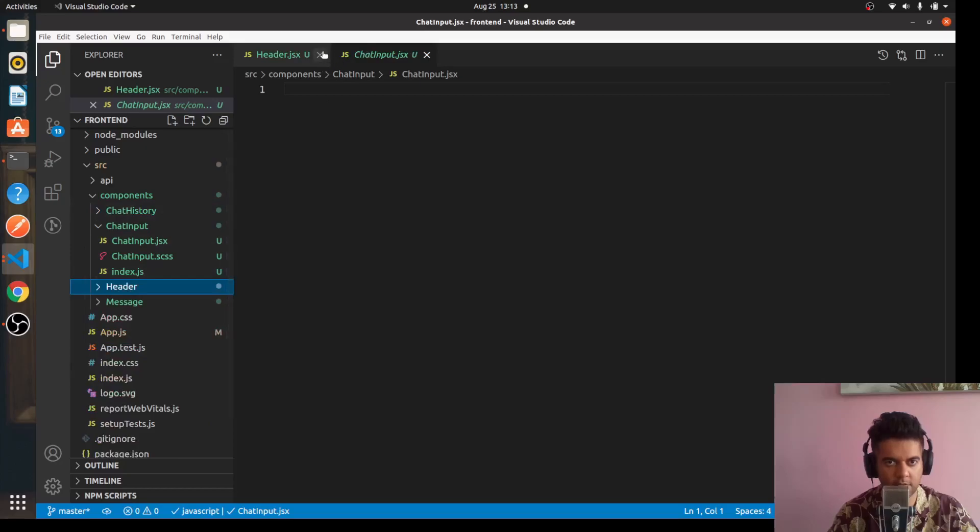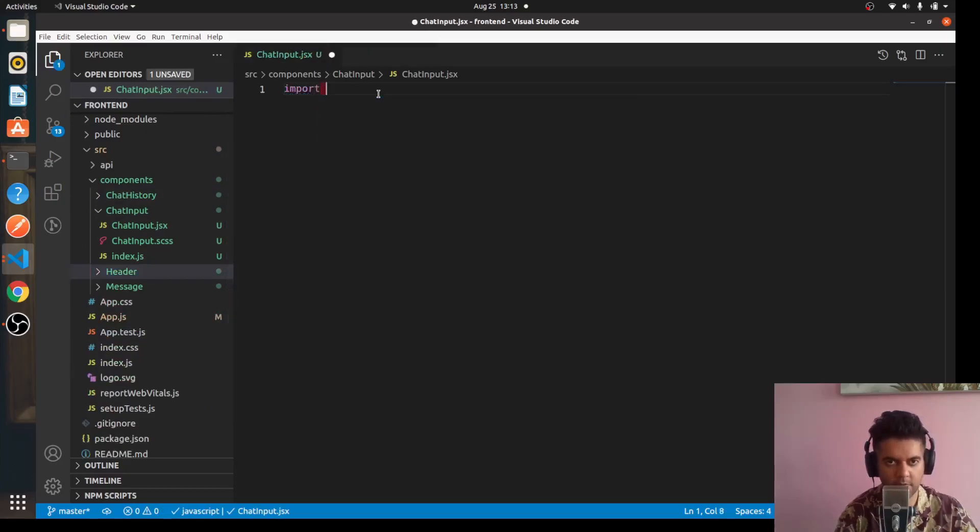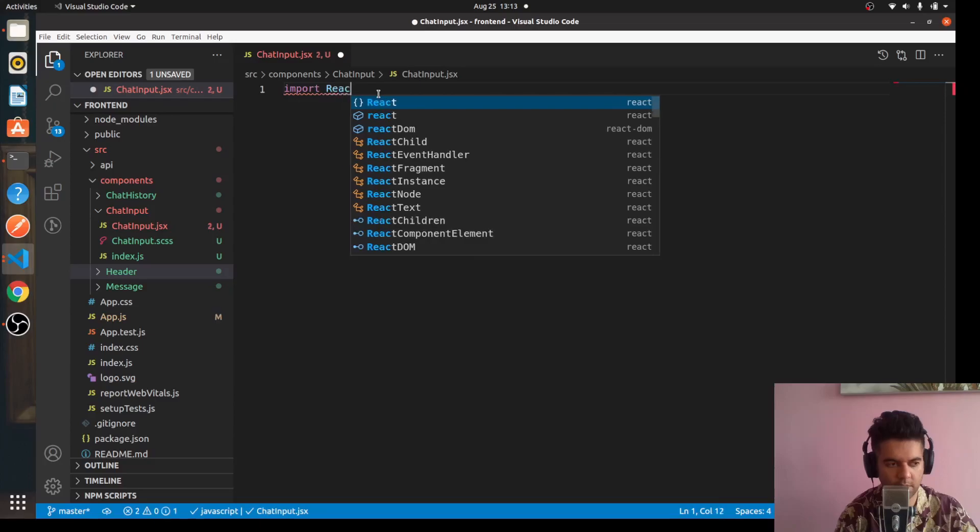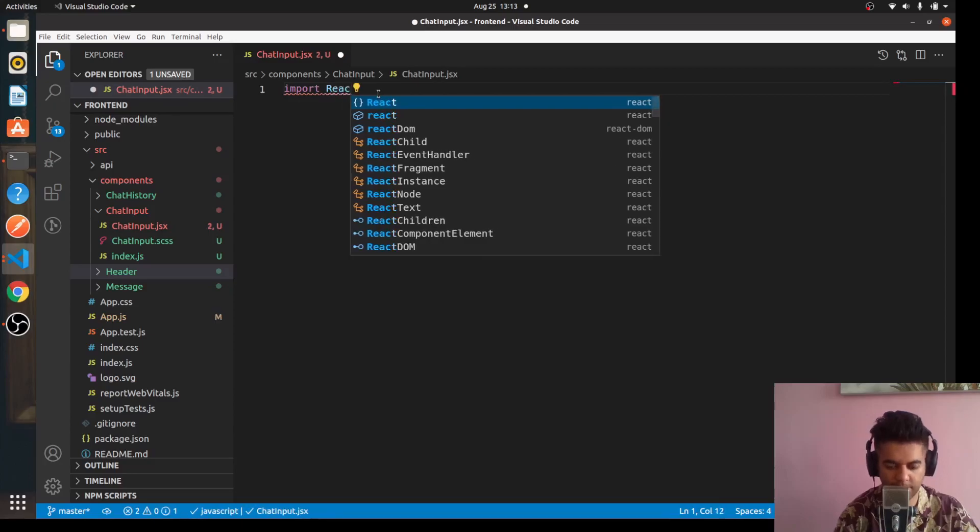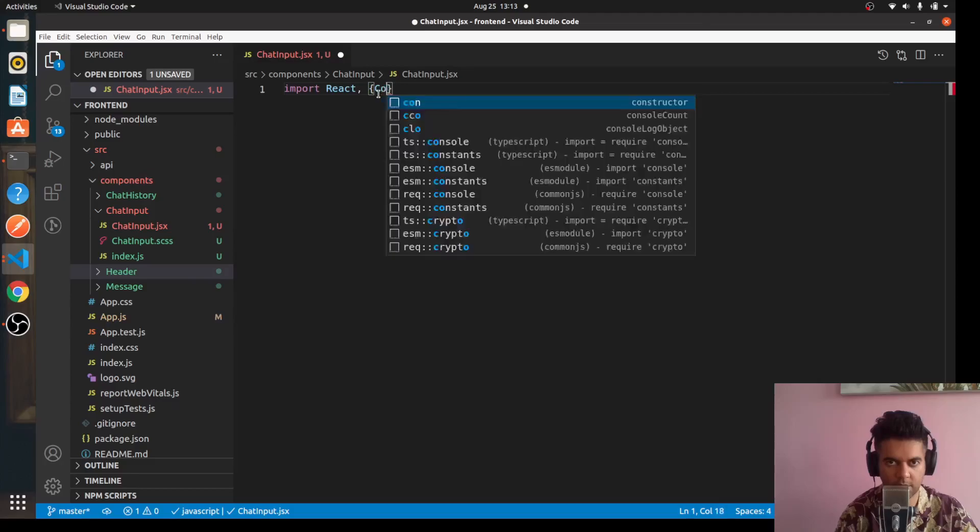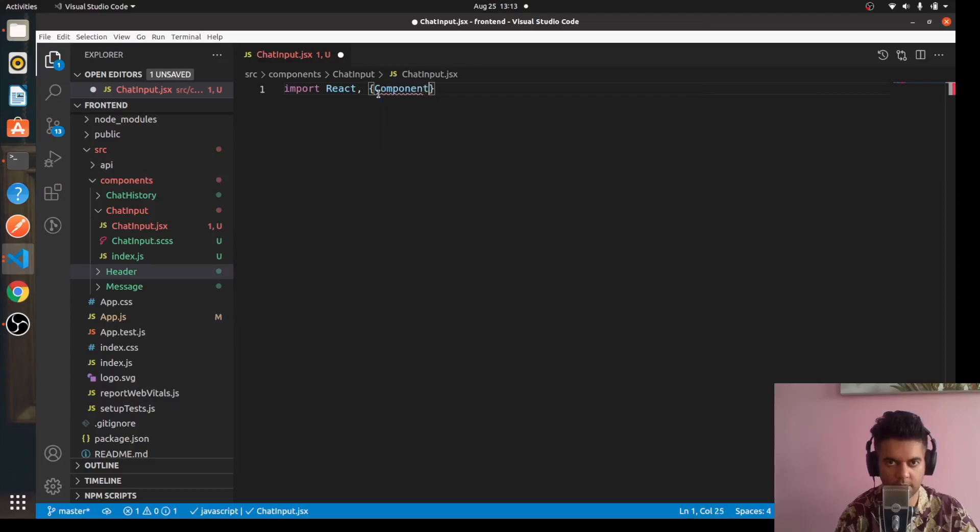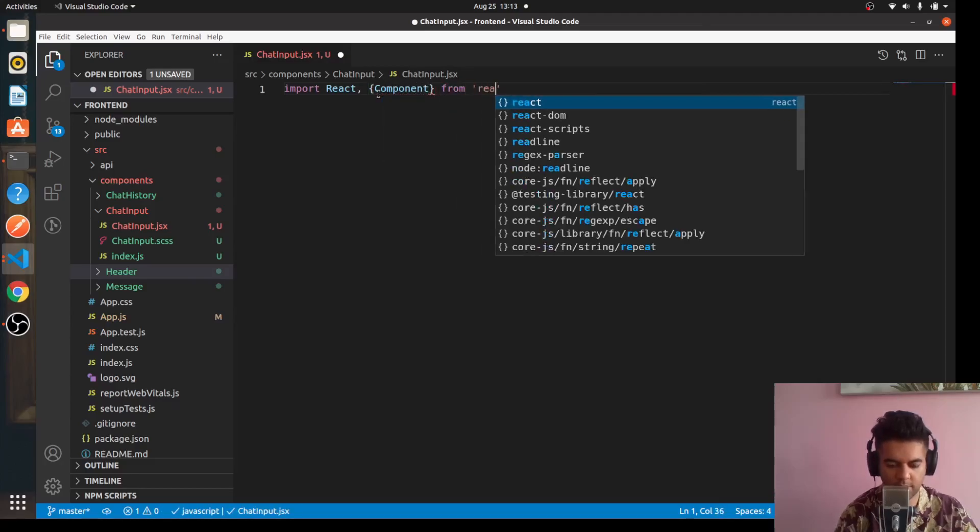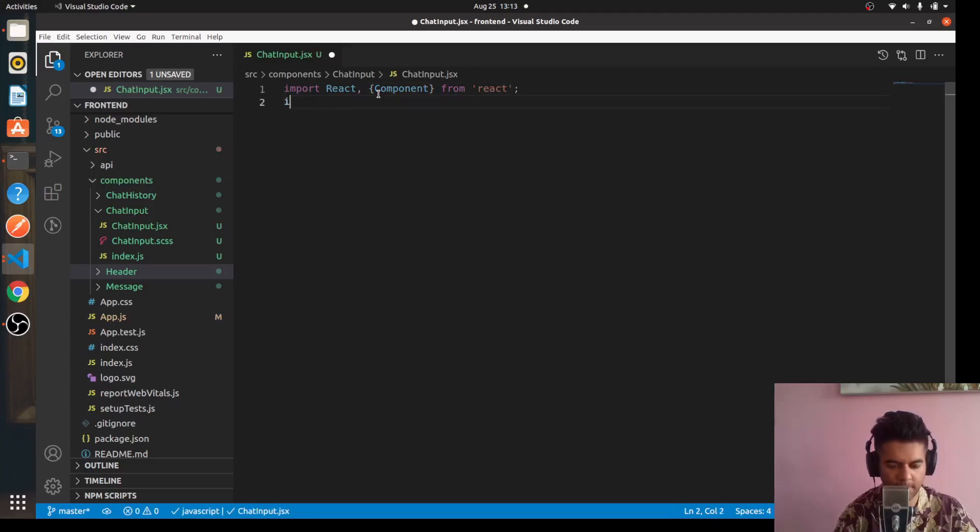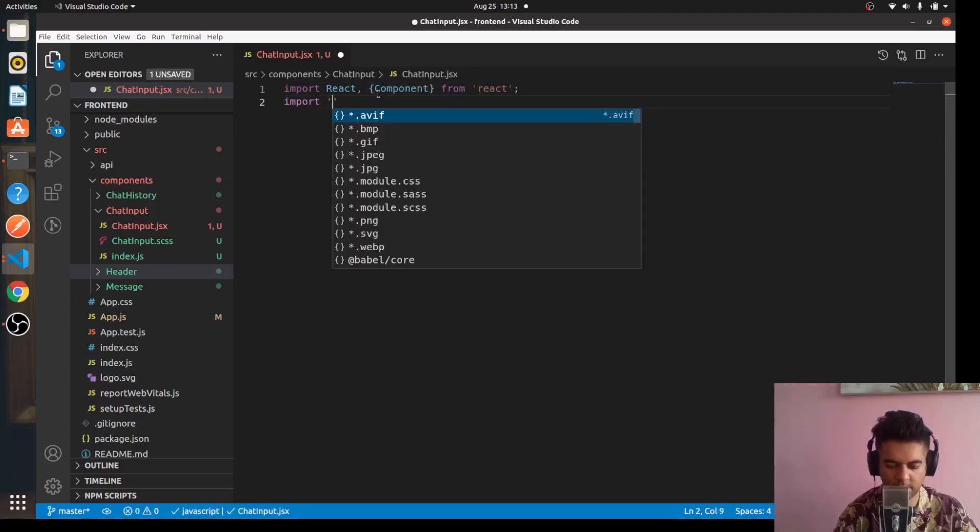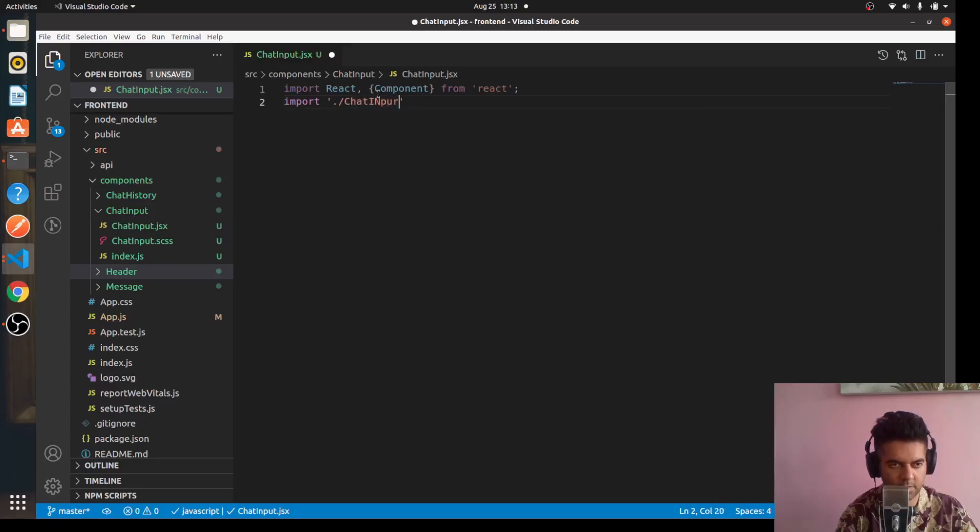Anywhere else it's okay. So the ChatInput.jsx file, you'll say 'import React, { Component } from "react"' and 'import "./ChatInput.css"'.